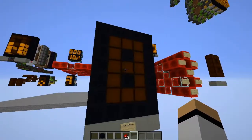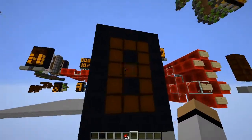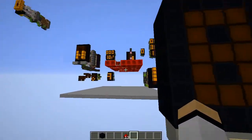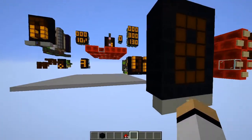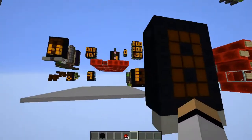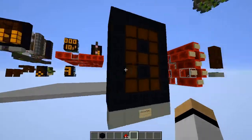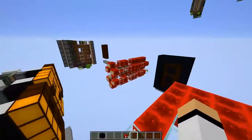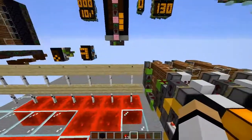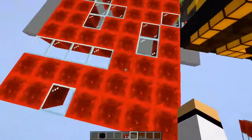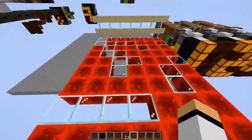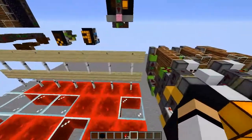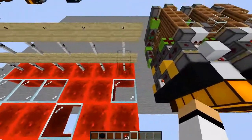When one display gets to nine and then rolls over to zero, the display on the left gets incremented by one. Here are those same lines shown side by side.